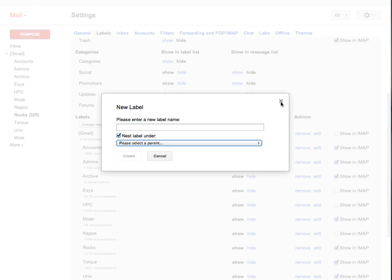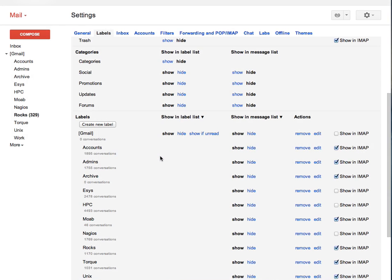What happens is, by doing that, all the labels end up under the Gmail in square brackets label. Because of this, this Gmail in square brackets doesn't appear on the left pane of the Apple Mail.